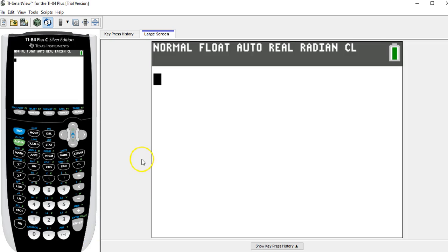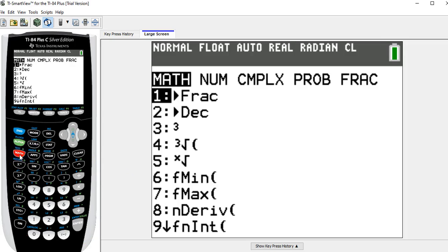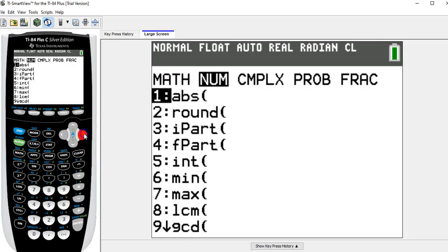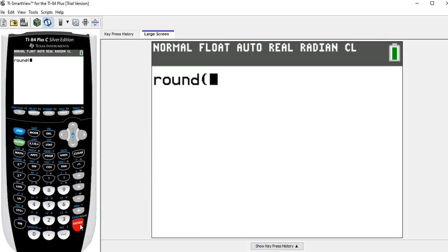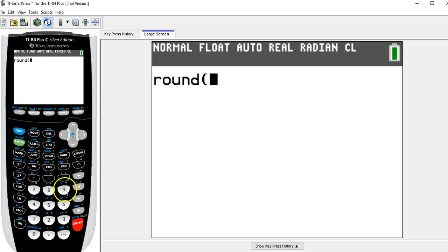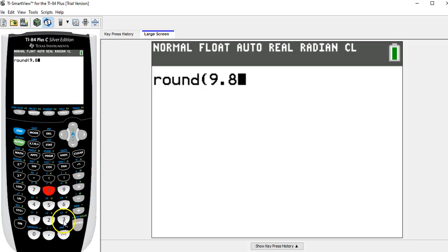On the calculator, if I go to math and then arrow over to num, see the second thing on this menu is round, and this will round any number. So if I hit enter, I have to put the number in that I want to round. It was 9.835. And then you can tell it how many decimal places you want.